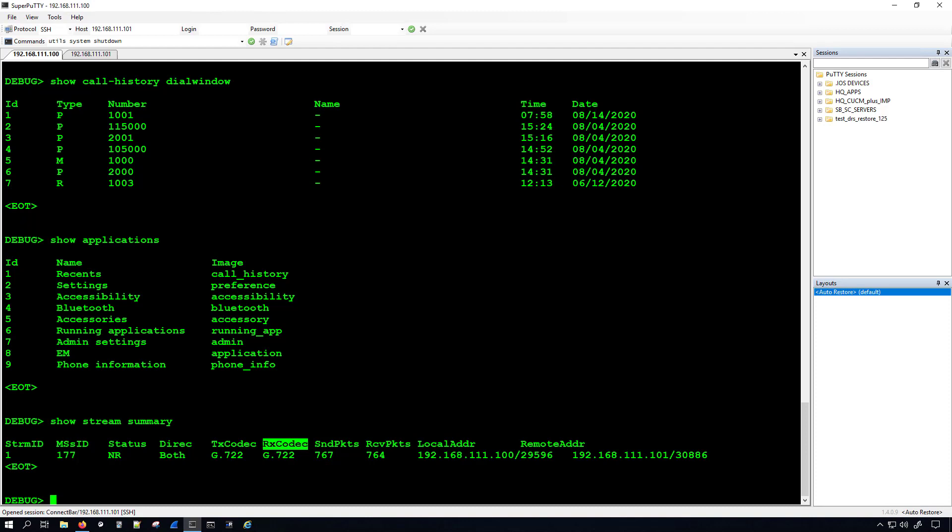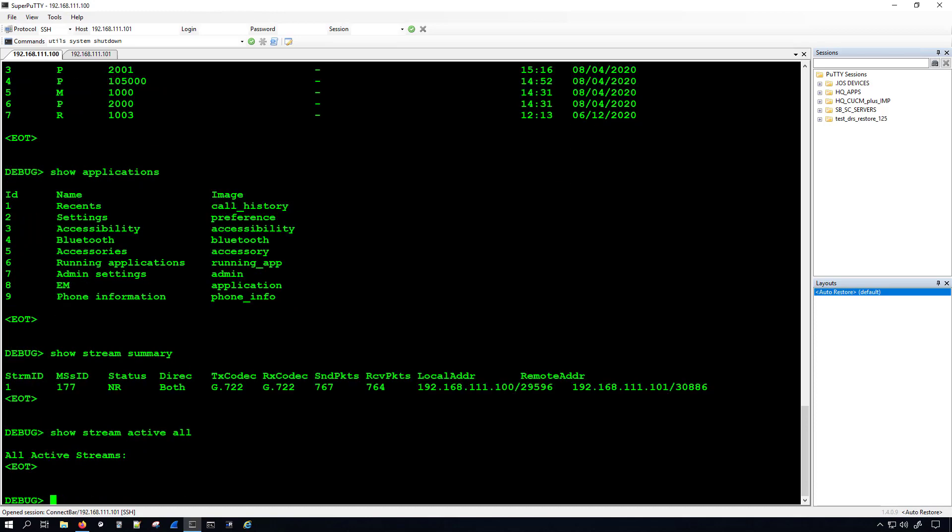There's another command, but it's a little bit verbose in output. It's the show stream active all. There's no active streams right now, so we didn't get anything, but that would show us video, audio, any open streams. I really like the show stream summary better.